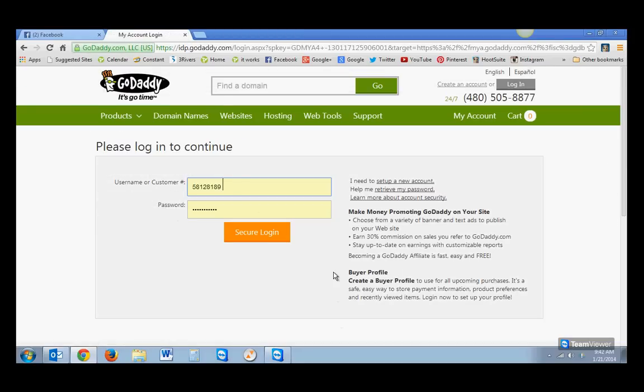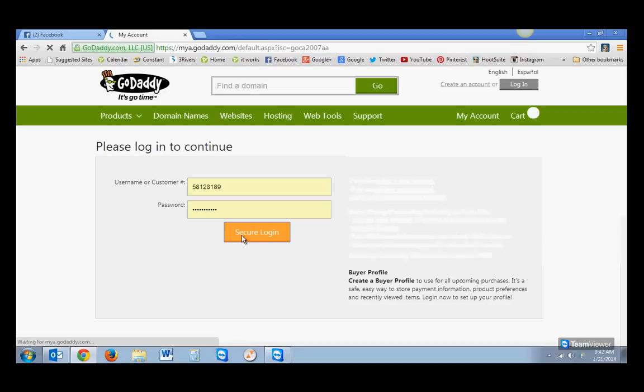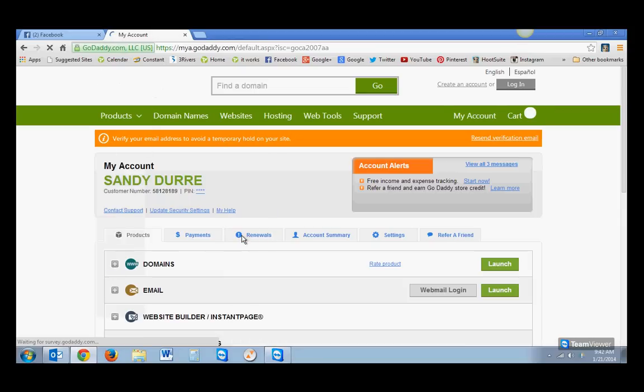This is what I'm getting ready to do here. So now I just went to GoDaddy.com, and I clicked Log In. And here's where I'm at. I'm in the Log In screen. So I'm going to log in.